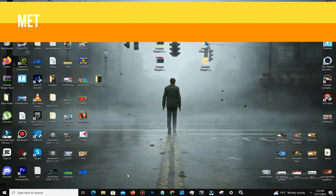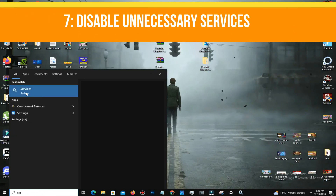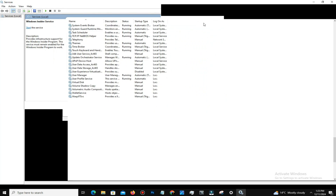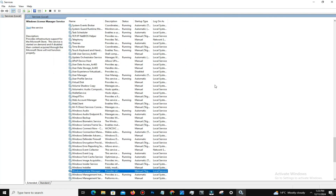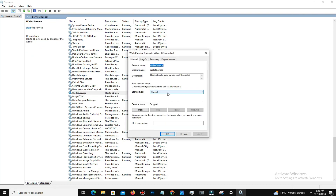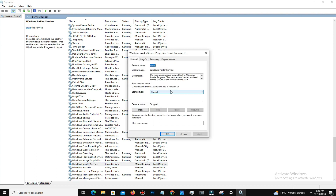The next method is to disable unnecessary services. Open Services by typing it in the Start menu. Locate and disable services you don't use, such as the Warid service and Windows Insider Service. Apply the changes by setting the startup type to Disabled in the properties.